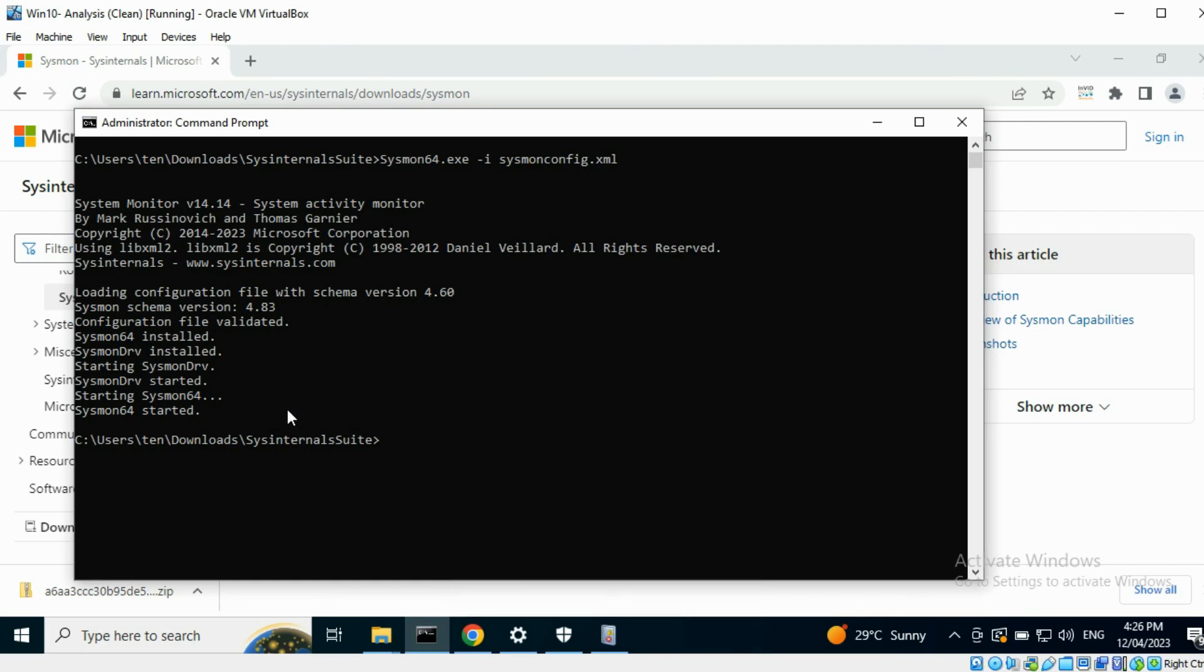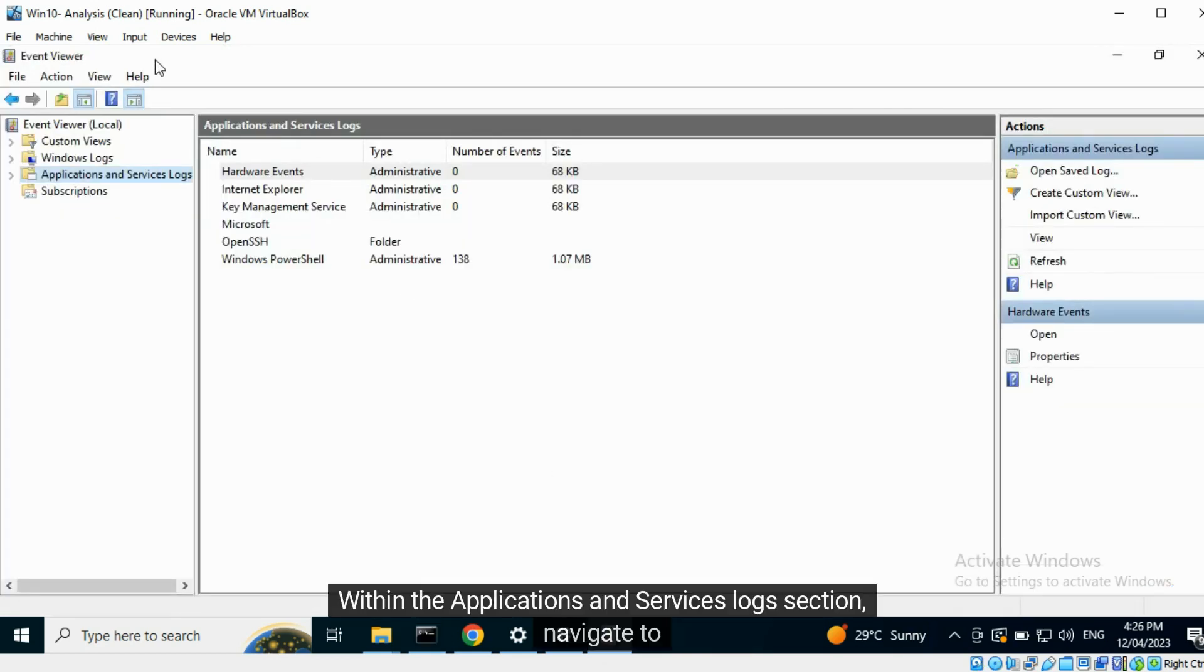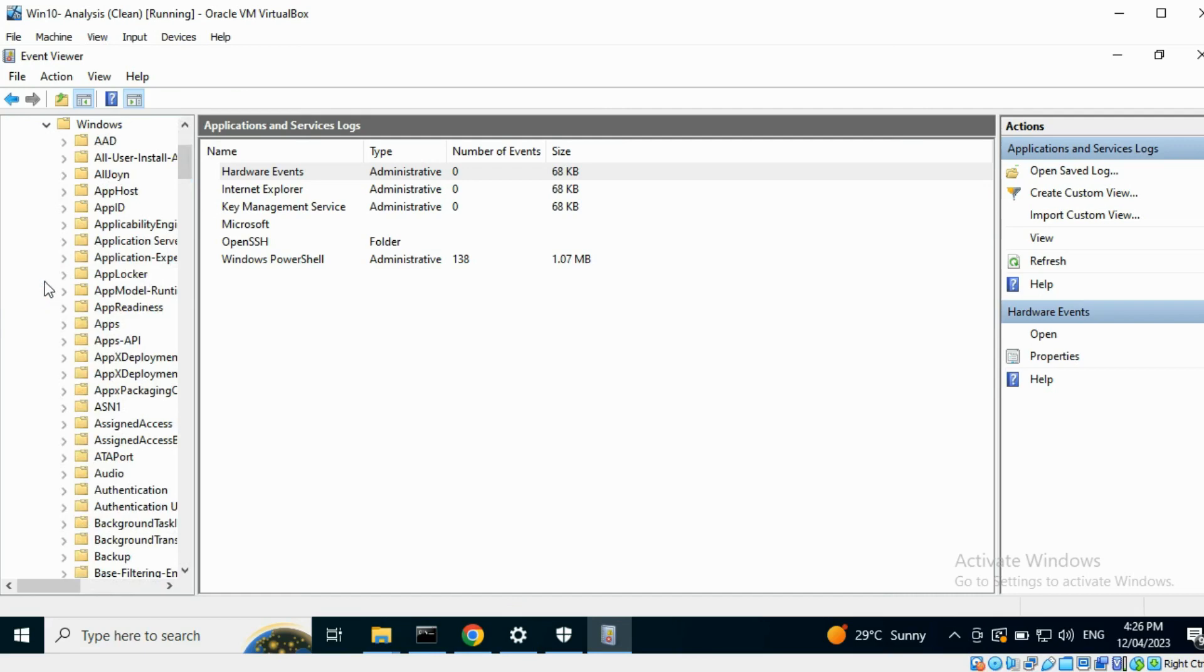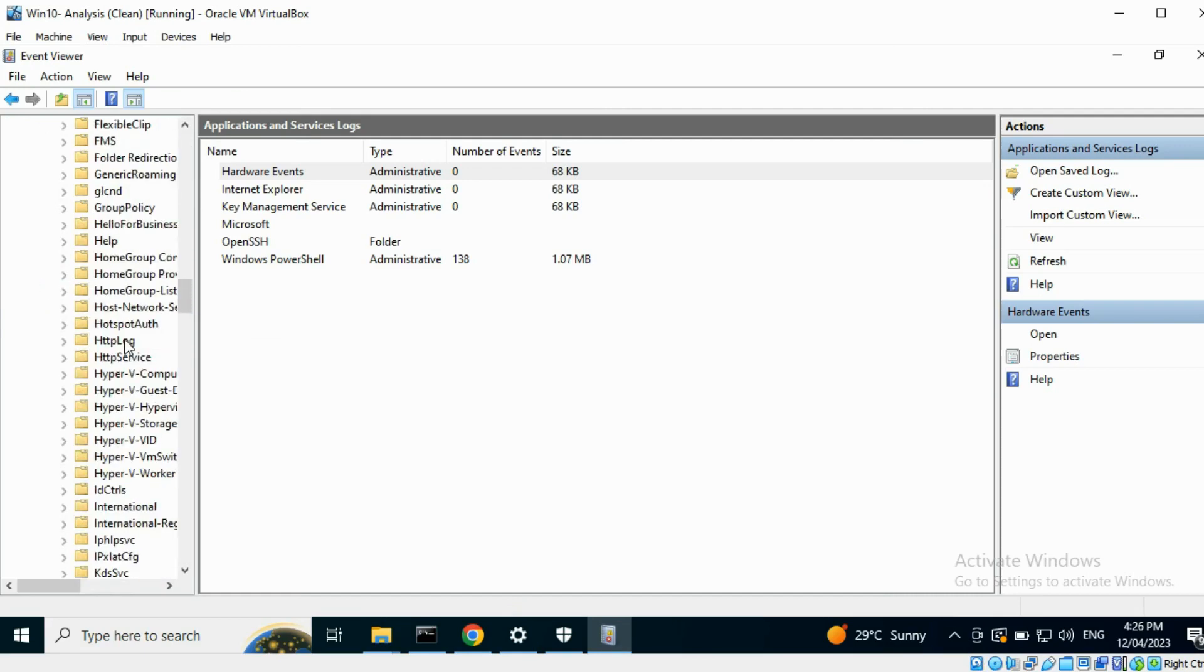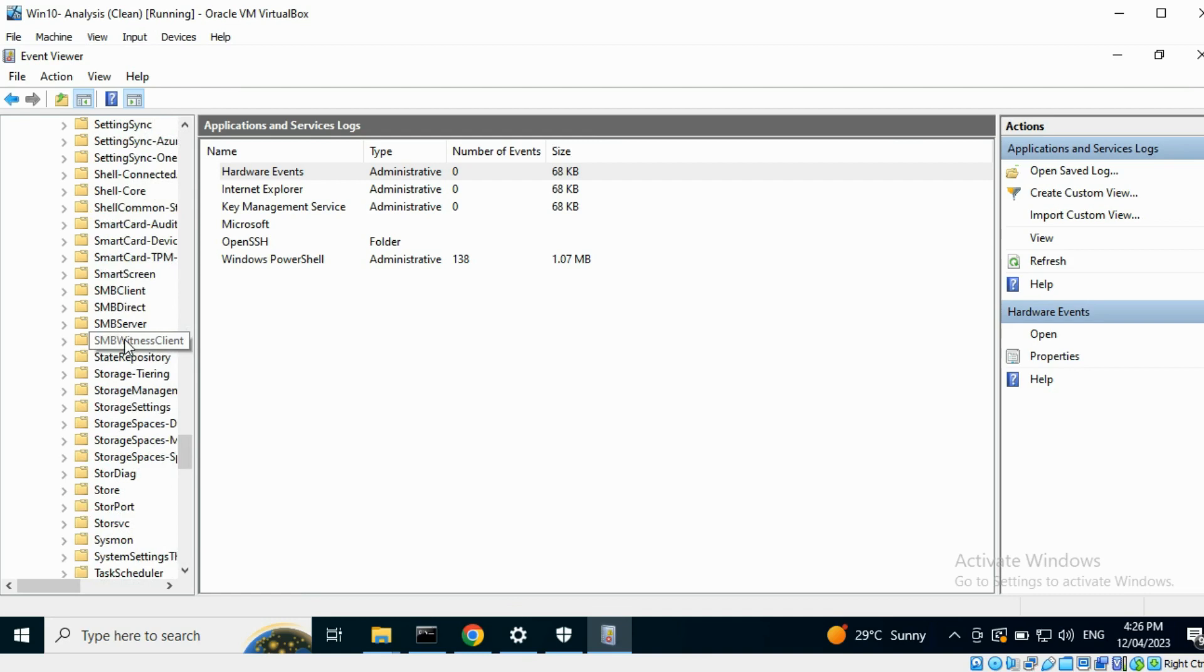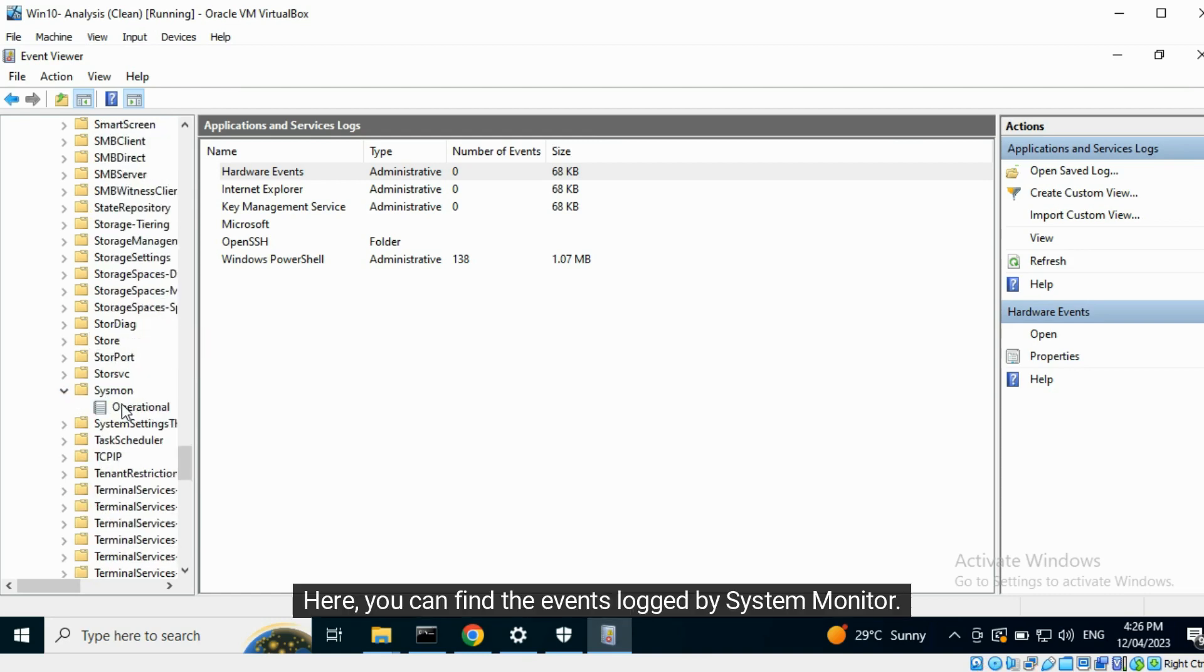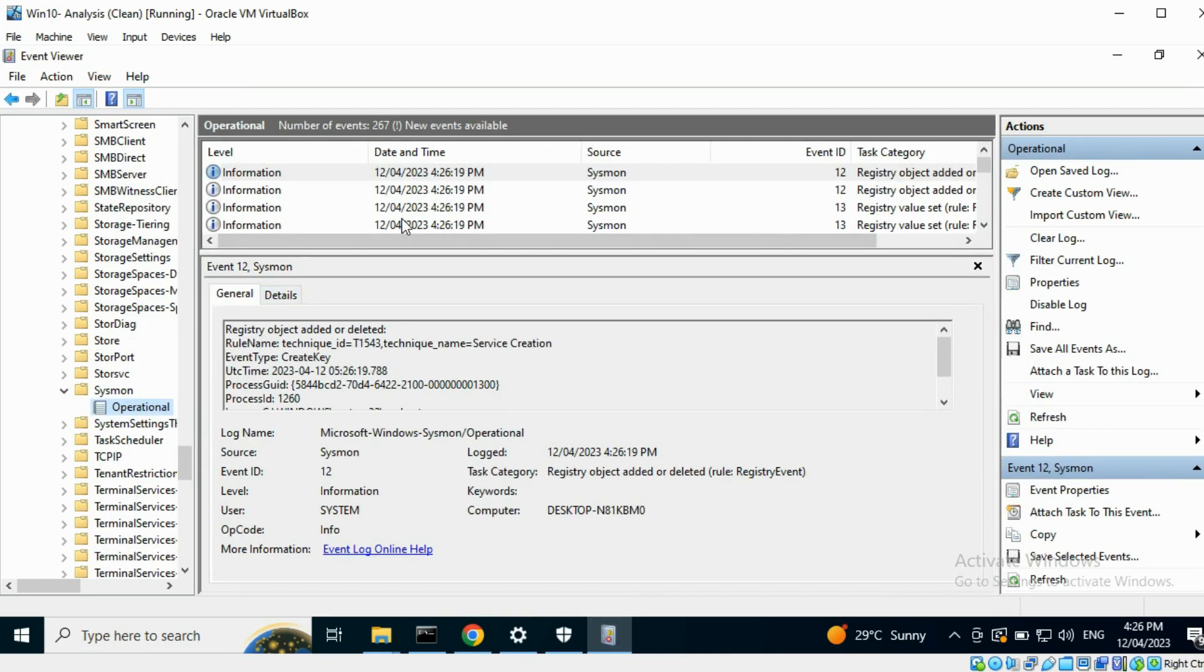Once the setup is complete, head over to the Event Viewer application. Within the Applications and Services Logs section, navigate to Microsoft Windows Sysmon. Here you can find the events logged by System Monitor.